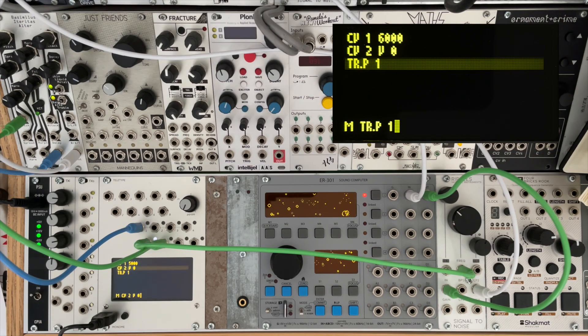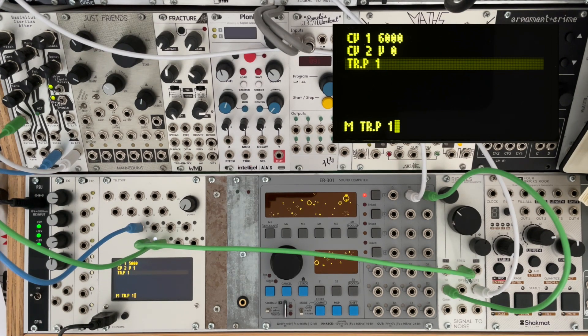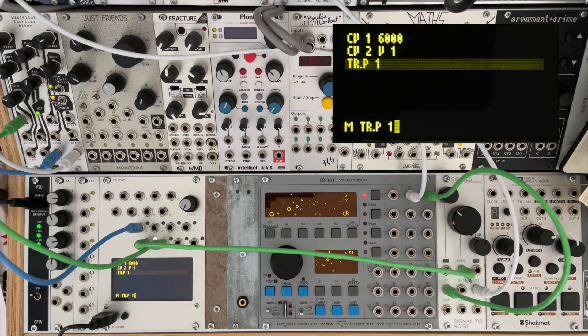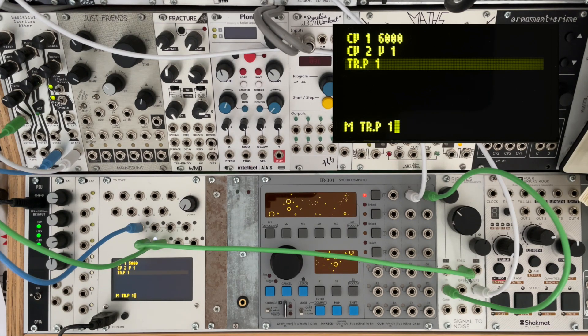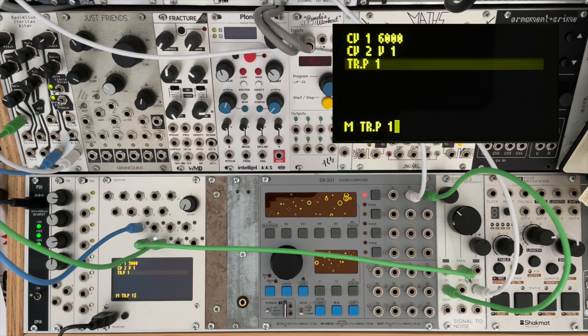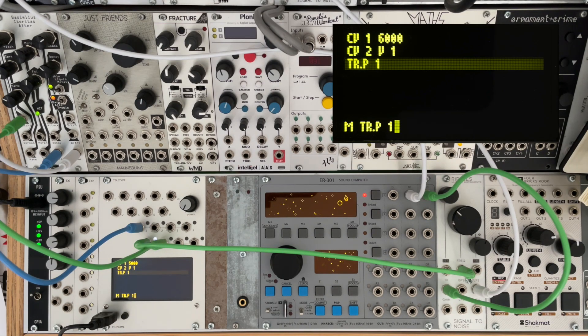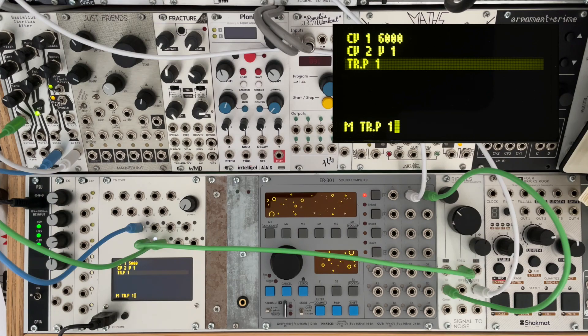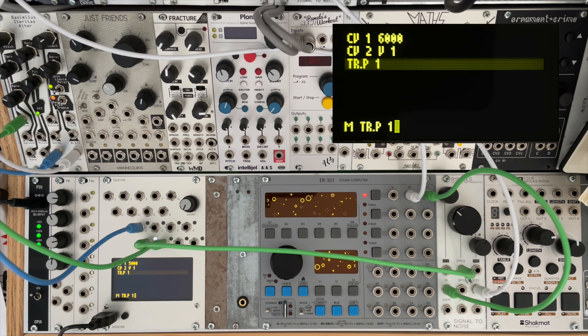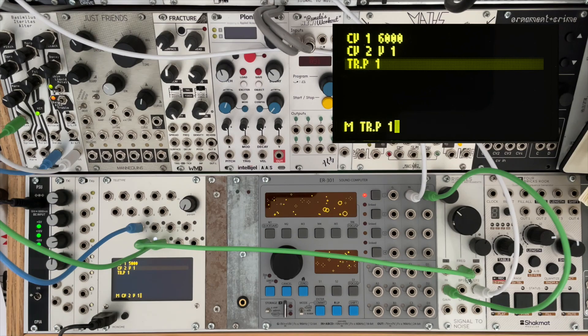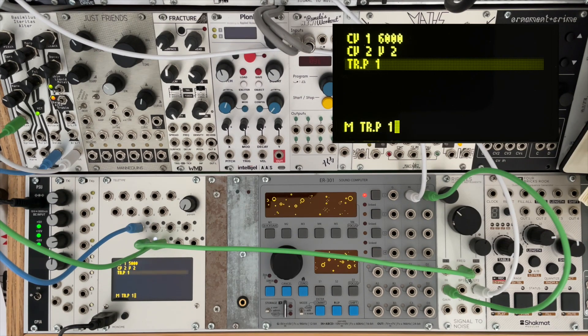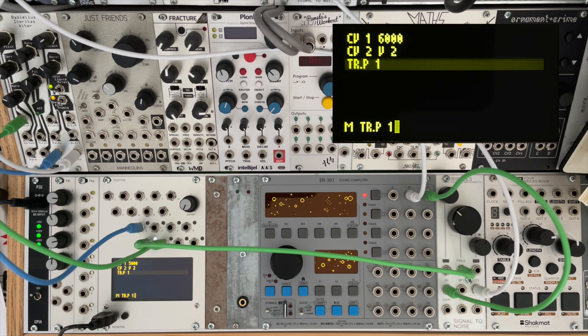And now if I change that to V one, we can hear the pitch change. And because in the Eurorack world we work in volts per octave, raising the voltage by one volt changes the octave by one, much like a precision adder.